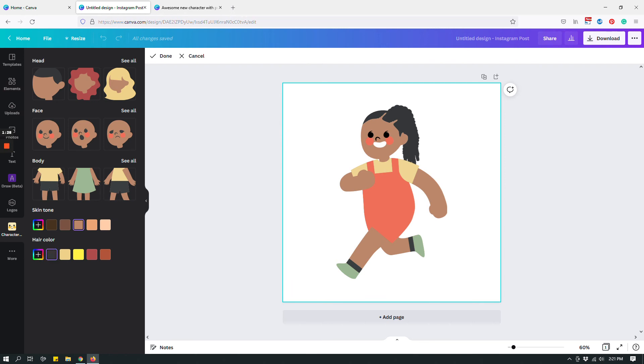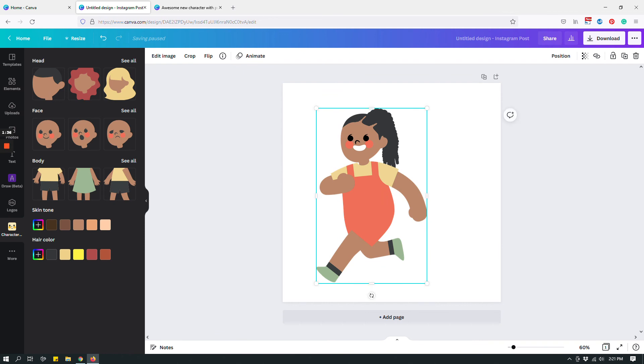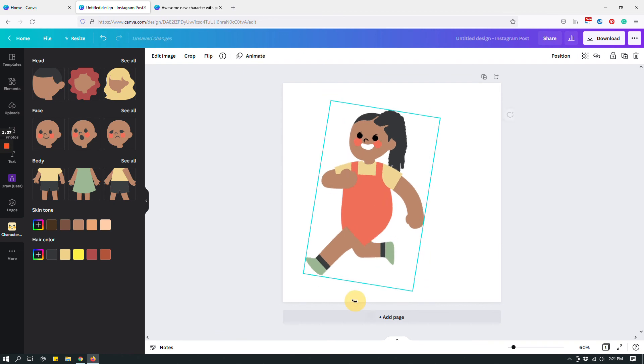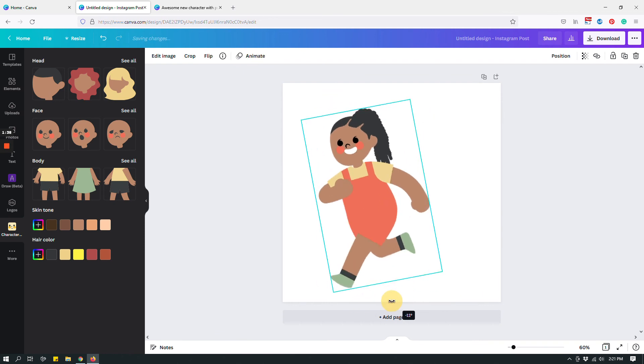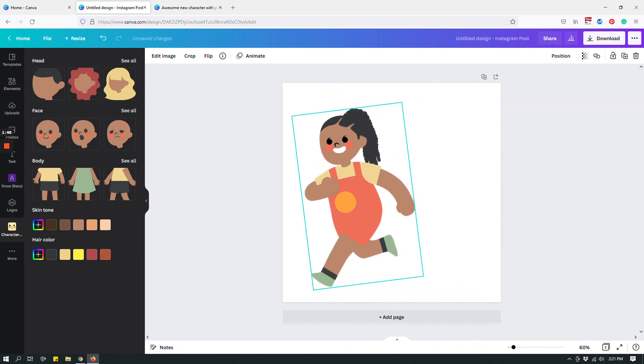Hair color, I'm gonna go with black and that's it, that's your character. When you're done, hit done, and then you can move it around, rotate, whatever you want to do, and you have your character. Pretty cool, right?